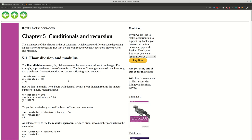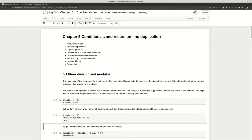Hi guys and welcome to Soft Hints. This video is about Think Python, Chapter 5: Conditionals and Recursion. If you want to contribute to the original author of the book, you can buy it from the link provided or pay a small amount to him. Let's cover the topics of this chapter.